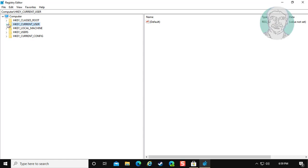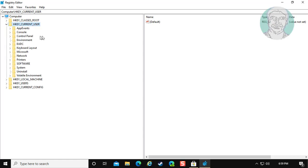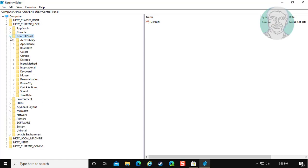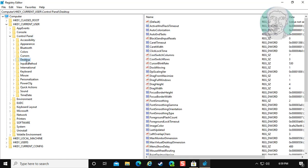Click and expand HKEY_CURRENT_USER. Click and expand Control Panel. Click Desktop.